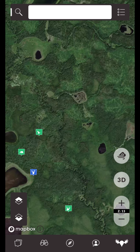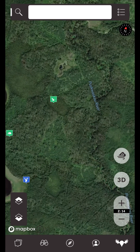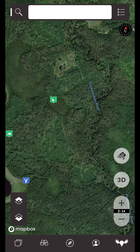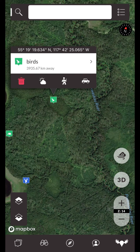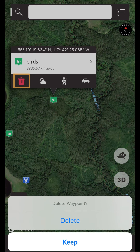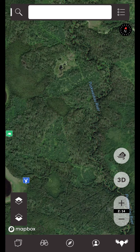Alternatively, you can delete your saved waypoints by tapping on the waypoint directly from the map view. This will bring up the waypoint details. Tap on the trash can button to delete the waypoint.